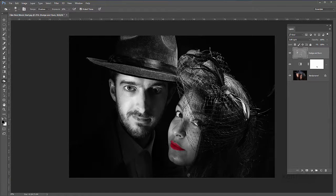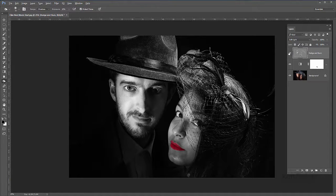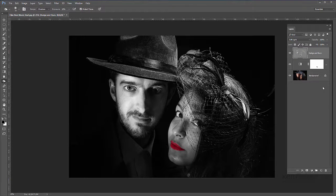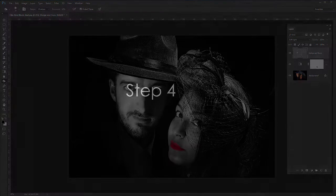I'll probably just darken the lips down a little bit as well. If I hold the Alt key down and click the visibility eye, that turns everything off but that layer so you can see the effects — I'm building up some highlights and deepening down some of the shadow areas just to add that contrast. I'll hold the Alt key down and click on the eye again to bring all the layers back. I think we're going in a good direction.